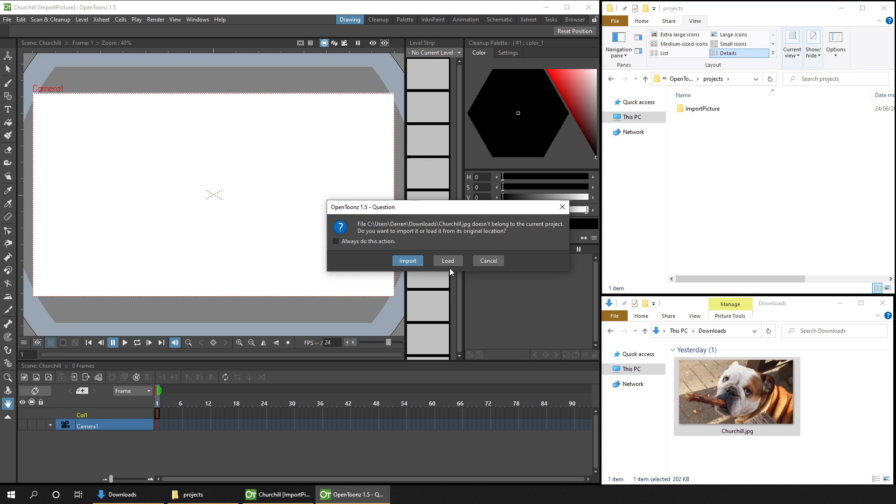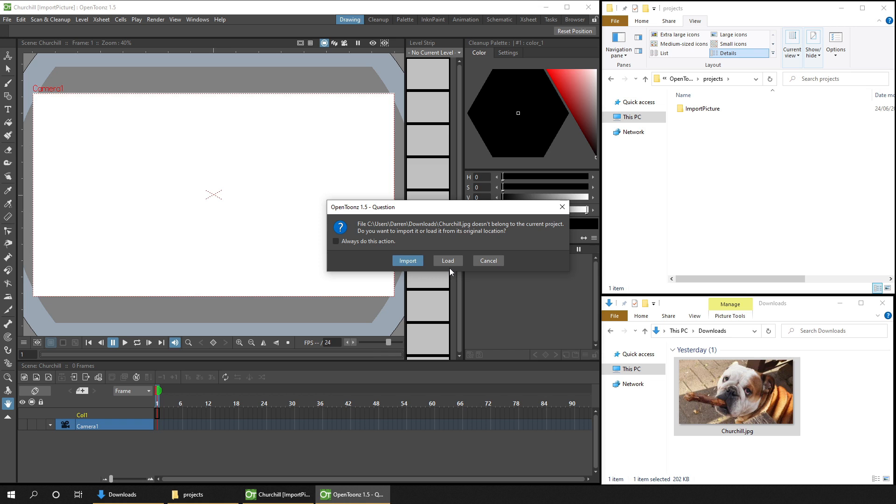And this can be useful if you're keeping all of your images together, or you're rendering the image to this location from another software. You can just update it here, and then reload the scene, and it'll use the new image.